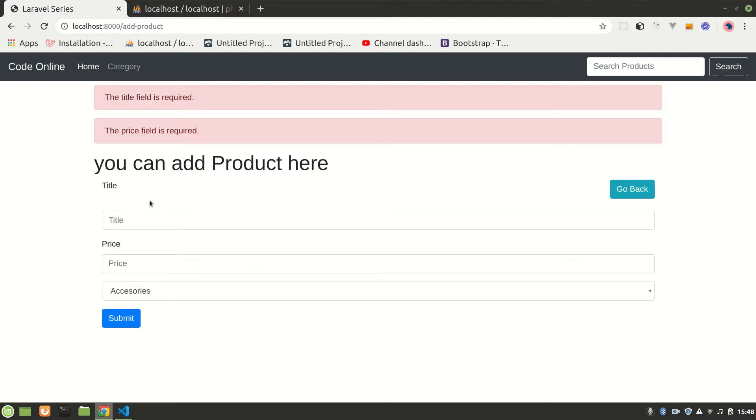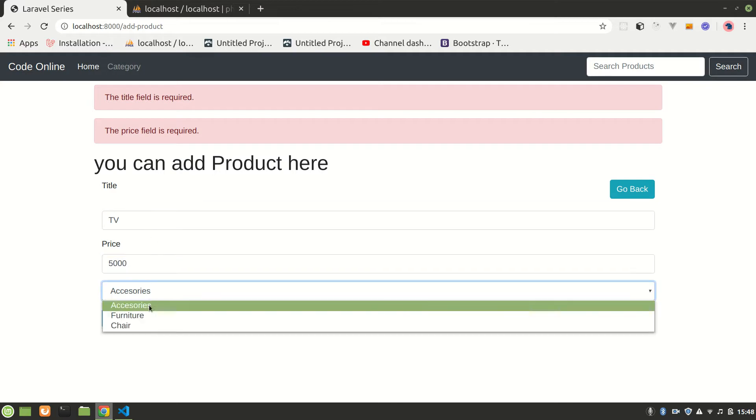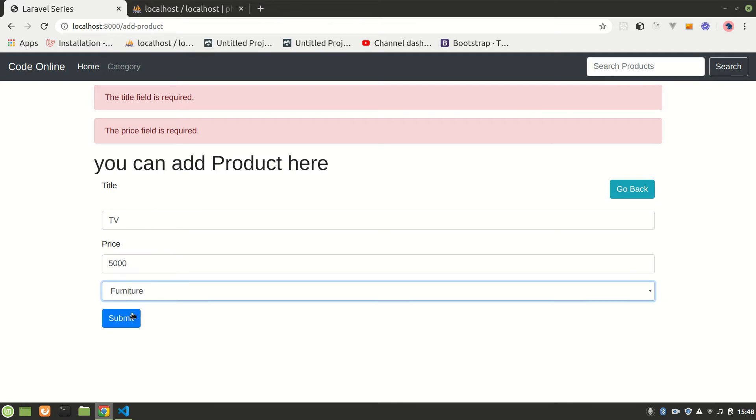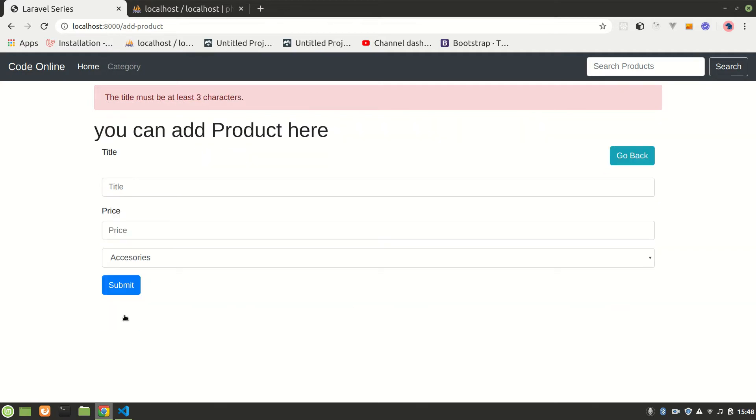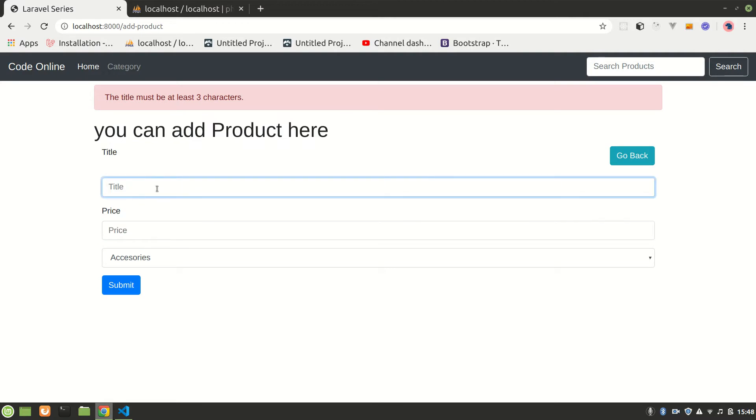Let's say G, let's say TV, and price will be five thousand and actually furniture. And submit. See, it still has zero errors because we must have at least three characters.